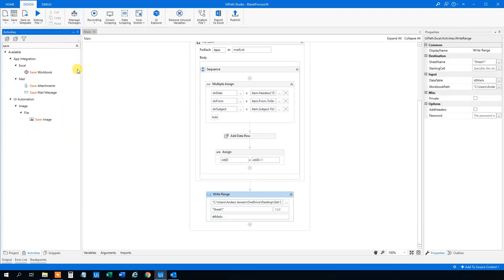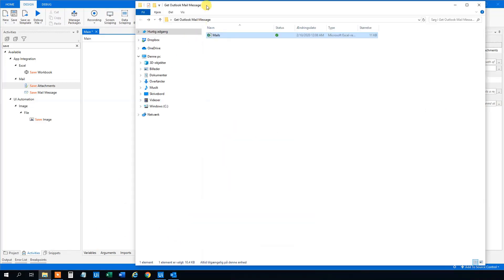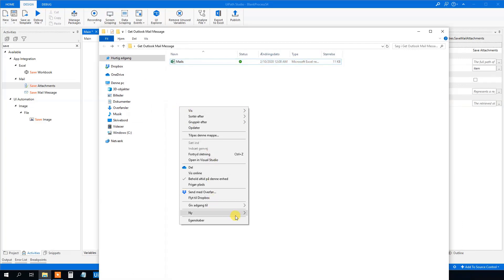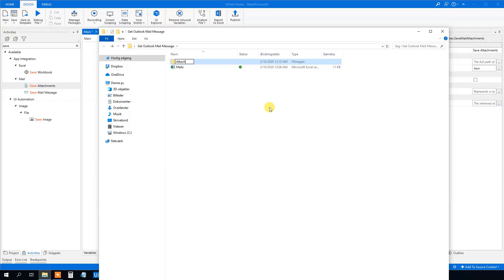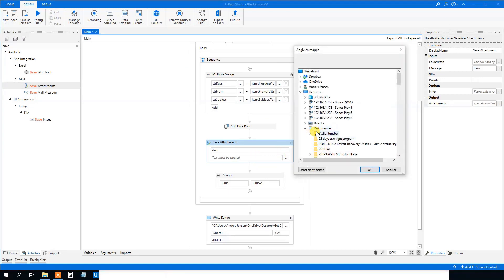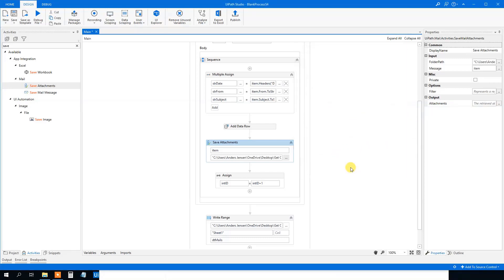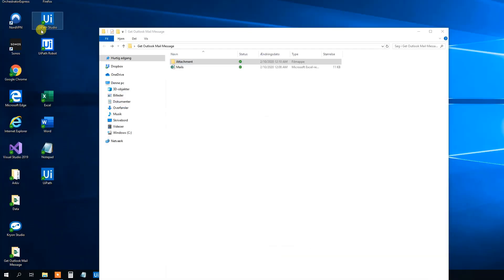Drag 'Save Attachments' into the sequence. The mail message will just be 'item'. Then we specify where we want the attachments saved. I'll create a folder called 'Attachment'. Go back to UiPath and choose that folder. This will save the attachments to this folder if there are any — there should be a couple. Let's run this again.